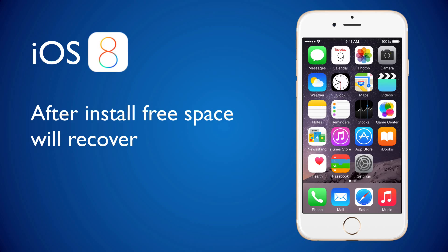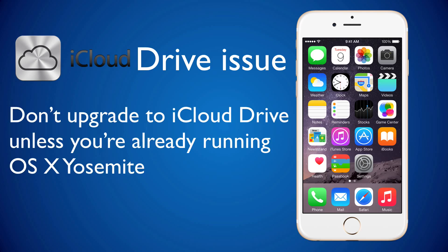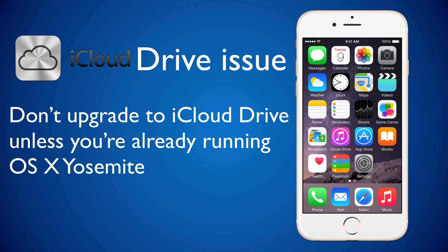Now, moving on to iCloud. Don't upgrade to iCloud Drive unless you're already running iOS OS X Yosemite.